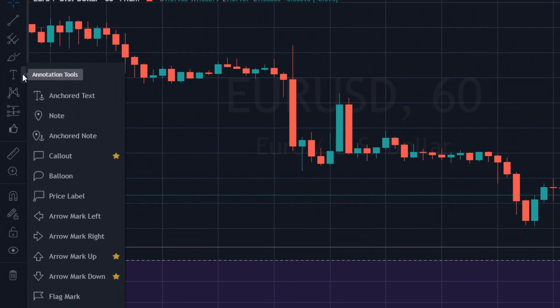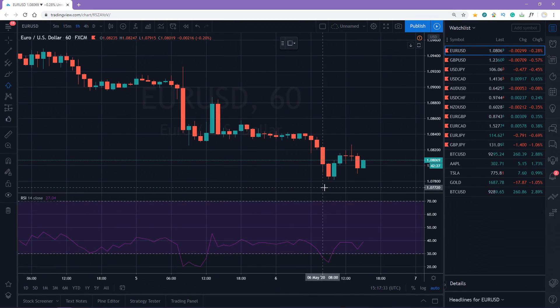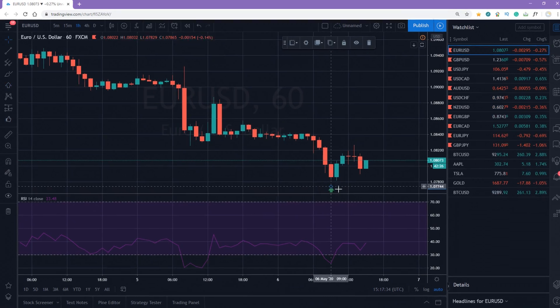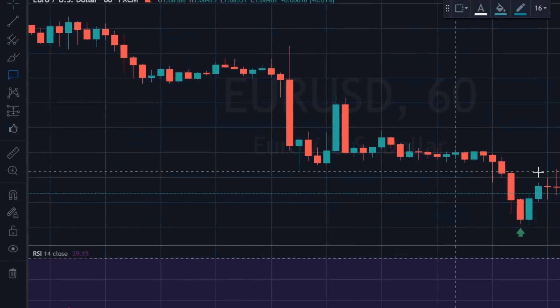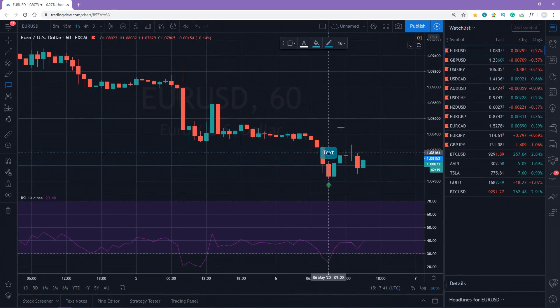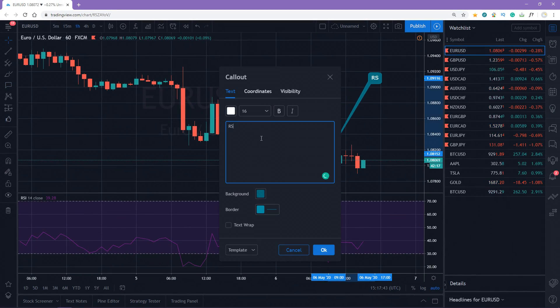In order to do that, click this icon and select an arrow, place it wherever you want and add a callout. Later you can check out whether your trading idea was correct or not.